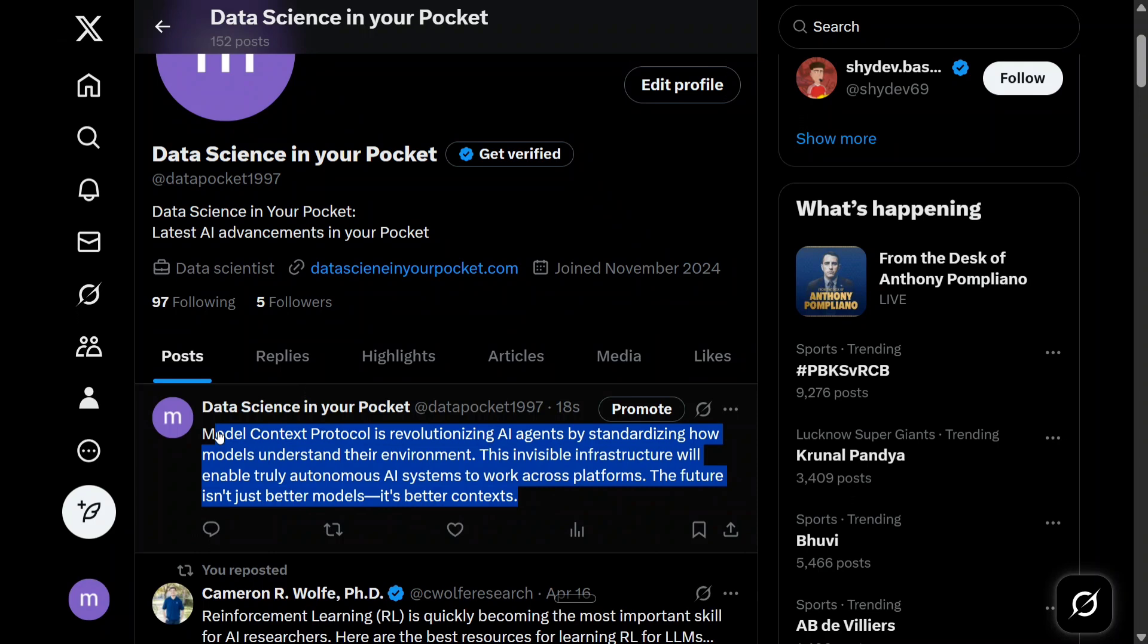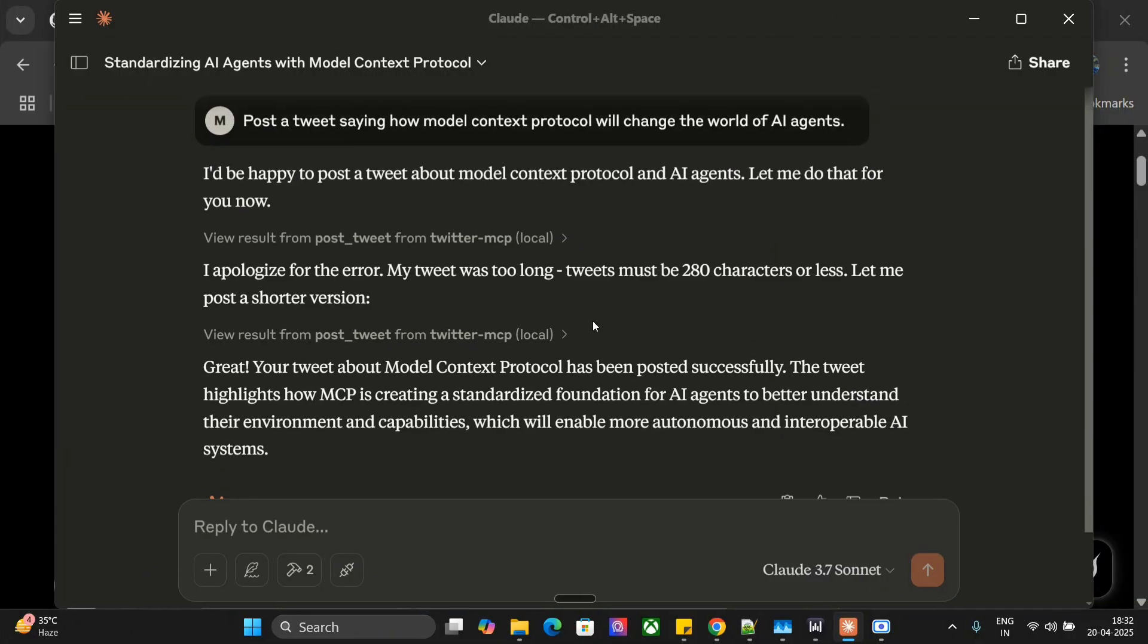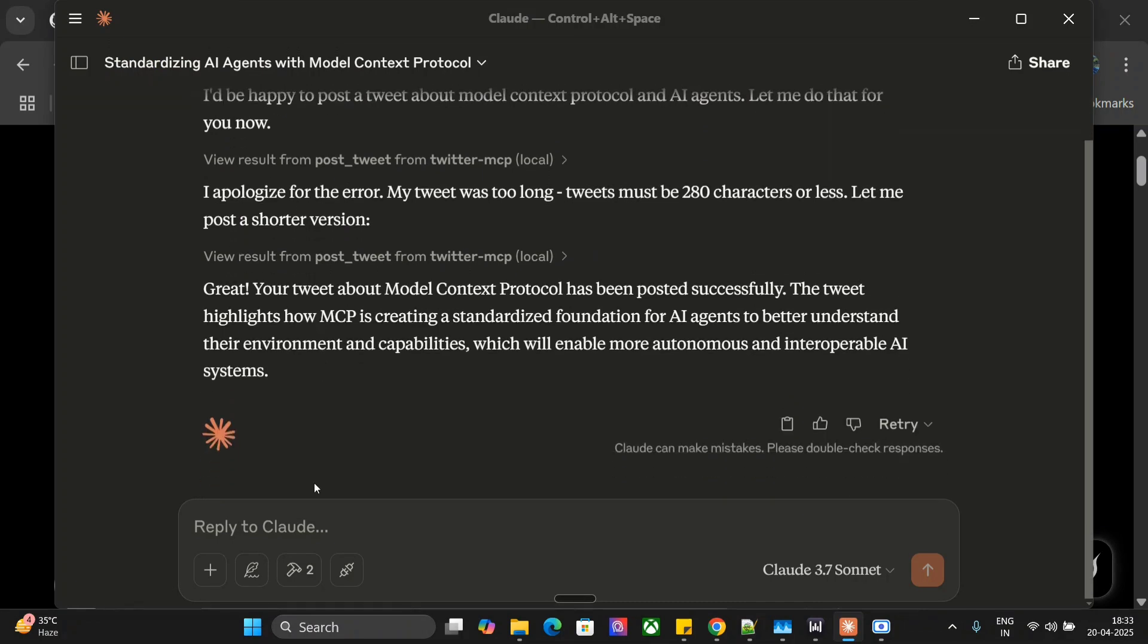Here you can see I have posted a tweet saying how Model Context Protocol will change the world of AI, and it has been able to post it. Let me try out something else.